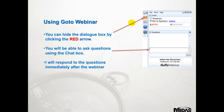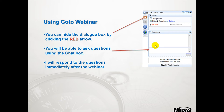Using the GoToWebinar dialog box, if you click on the red arrow it will minimise it to a narrow thin strip. If you wish to ask questions you can post them in the dialog box and we will have somebody on standby from our technical support team answering any questions.